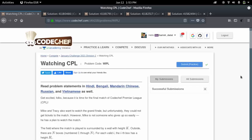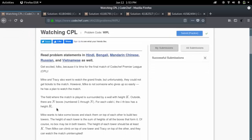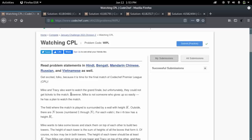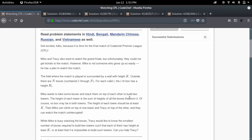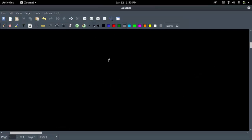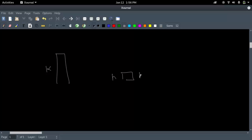Here is the statement for the question — you can find the link in the description. I will basically explain the question; if you want, you can pause the video and read it yourself. The question states that there is a wall of height K, and Mike and Tracy want to watch a match which is across the wall. There are N boxes lying outside of given heights H_i, H_{i+1}, and so on.